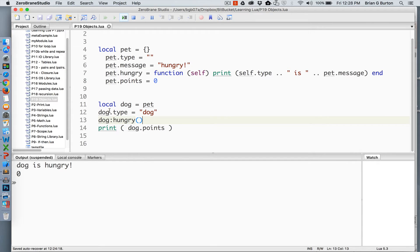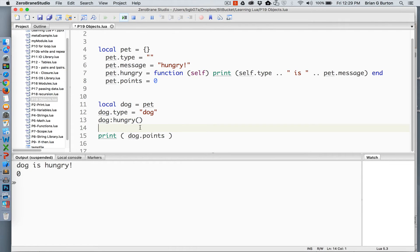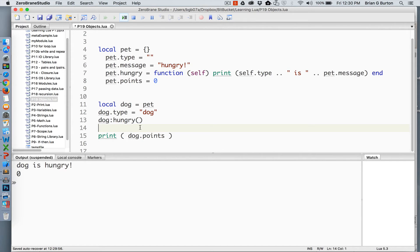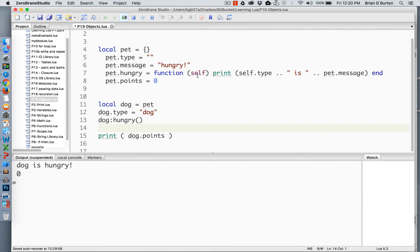If I assign the dog's key to dog and then call hungry, it will create the message dog is hungry. The colon operator inside of Lua instructs Lua to pass the object itself into the function. So in this case, I'm passing dog into hungry or the table dog into the function hungry. To receive that, I'm telling the function that it's going to receive the object, in this case self.